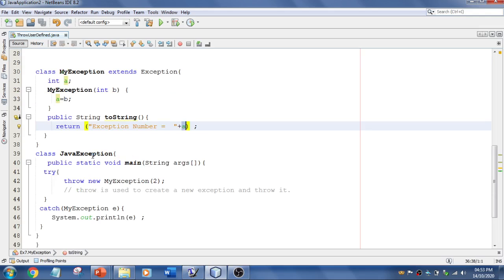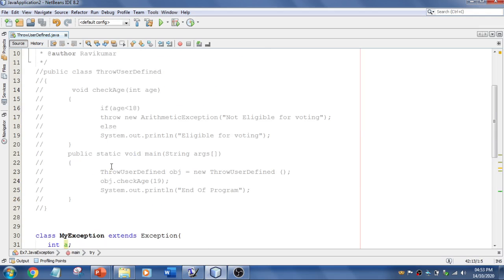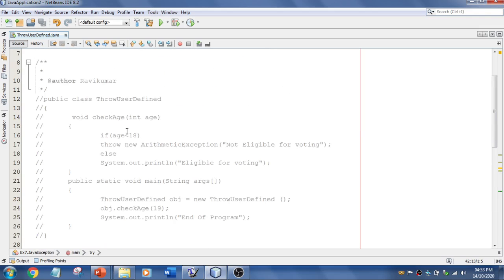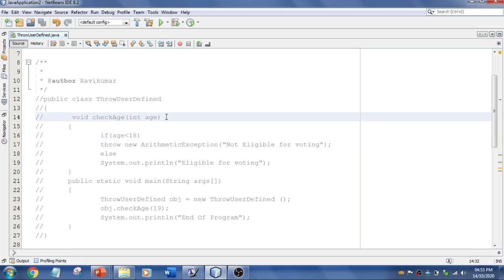You can use throw keyword. And you can define the exception. And throws, for example. In this example, if you want to use throws, the difference between throw and throws is that if you use throw, you can, it should be given within the method. And you can use only one exception. But if you use throws, it should be given in the method signature.